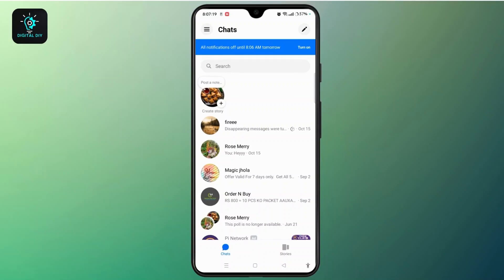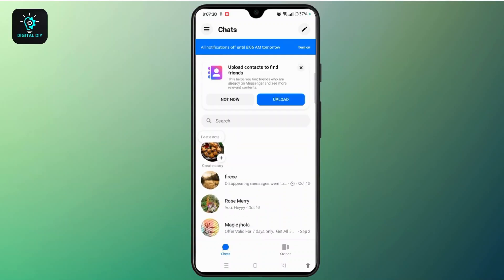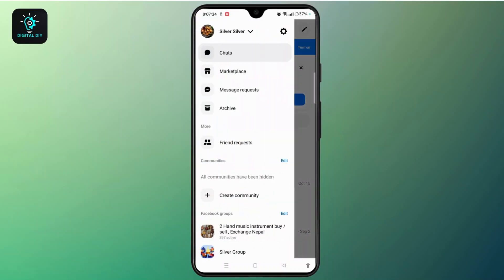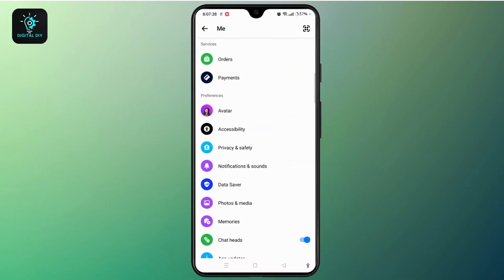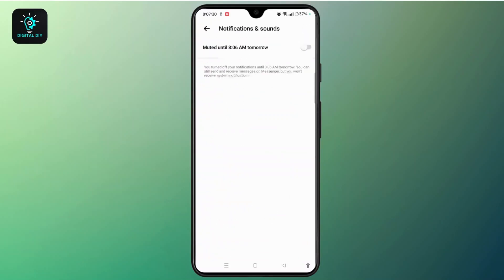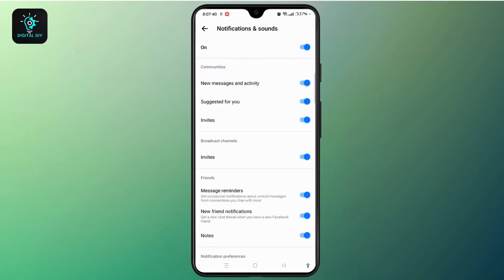Launch the Messenger app and sign in to your account. Tap the three-line icon at the top left corner, then tap your icon at the top right corner. Scroll down, locate Notifications and Sounds, and tap on it. Sometimes you might have muted notifications and sounds — simply turn it on by toggling the button on. This might be a simple reason why your Messenger is creating video call sound problems.